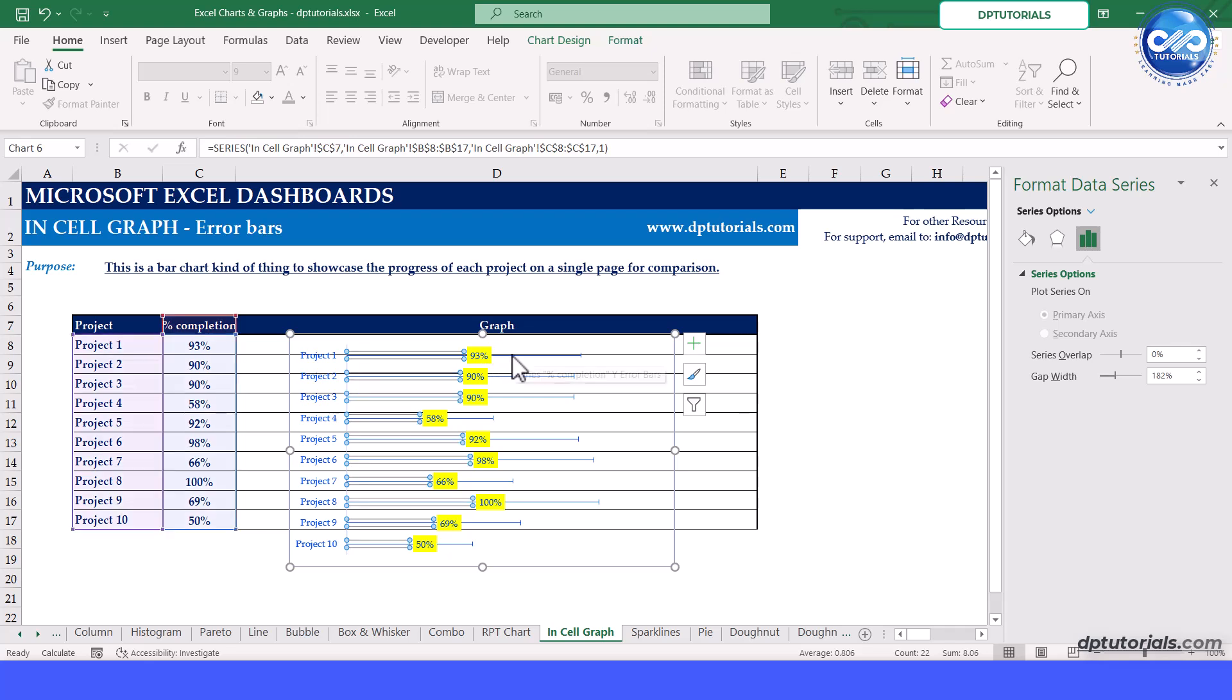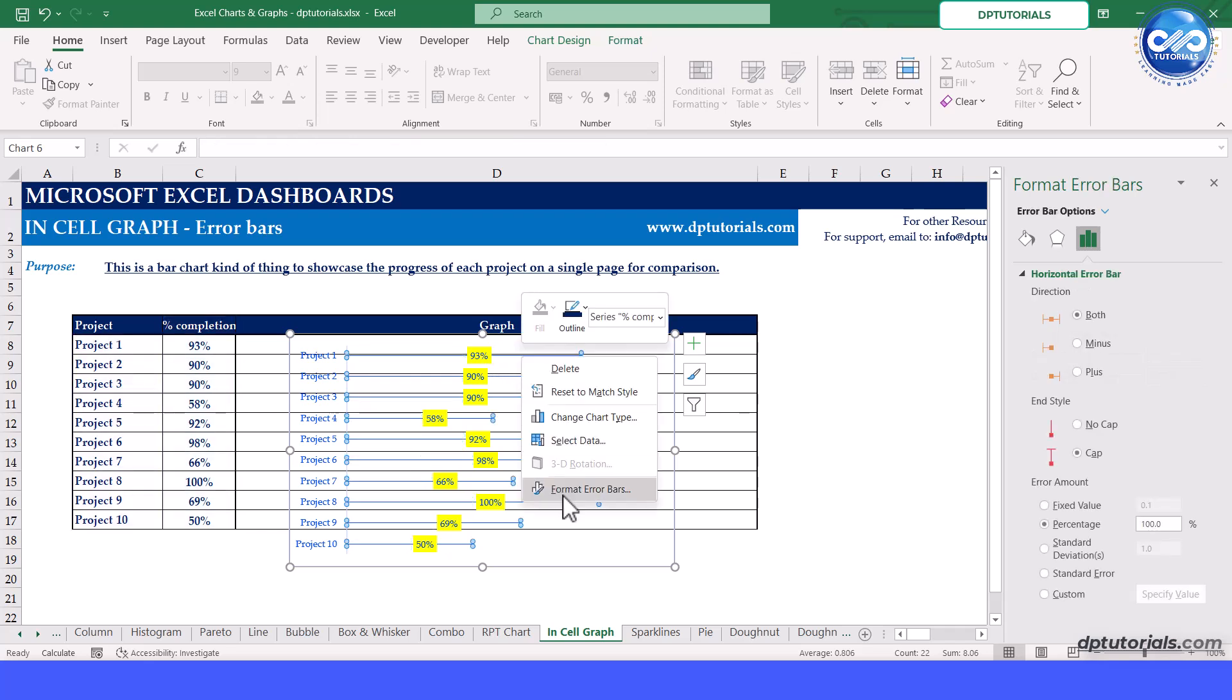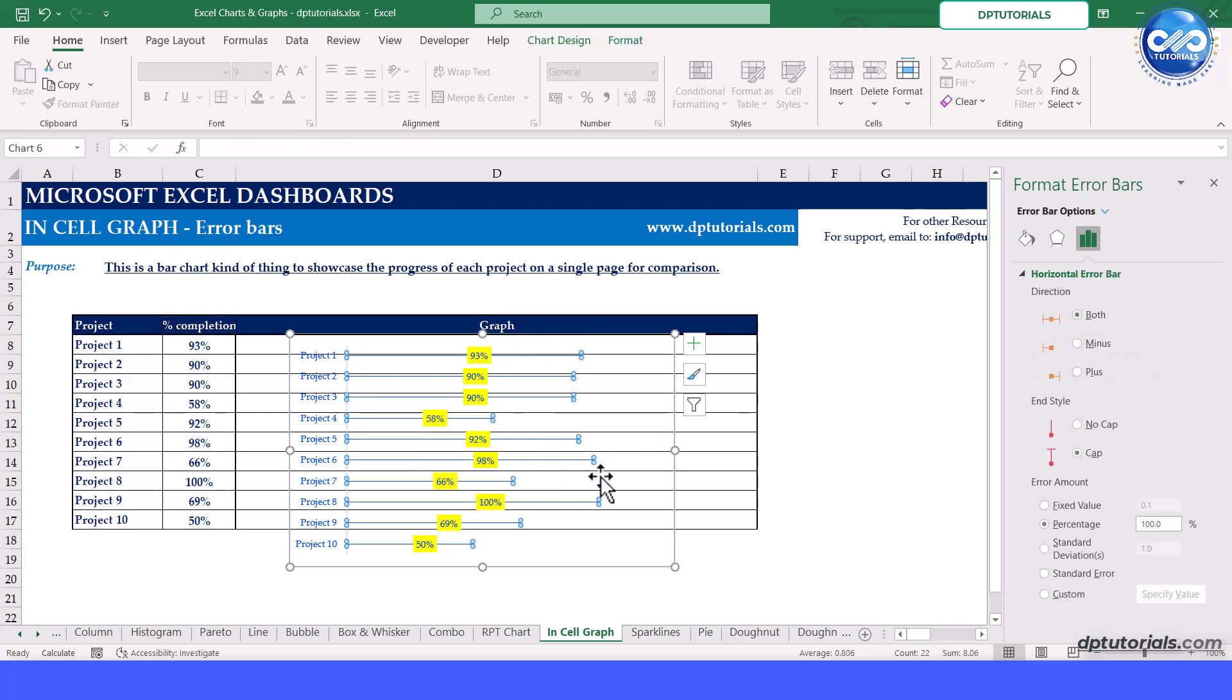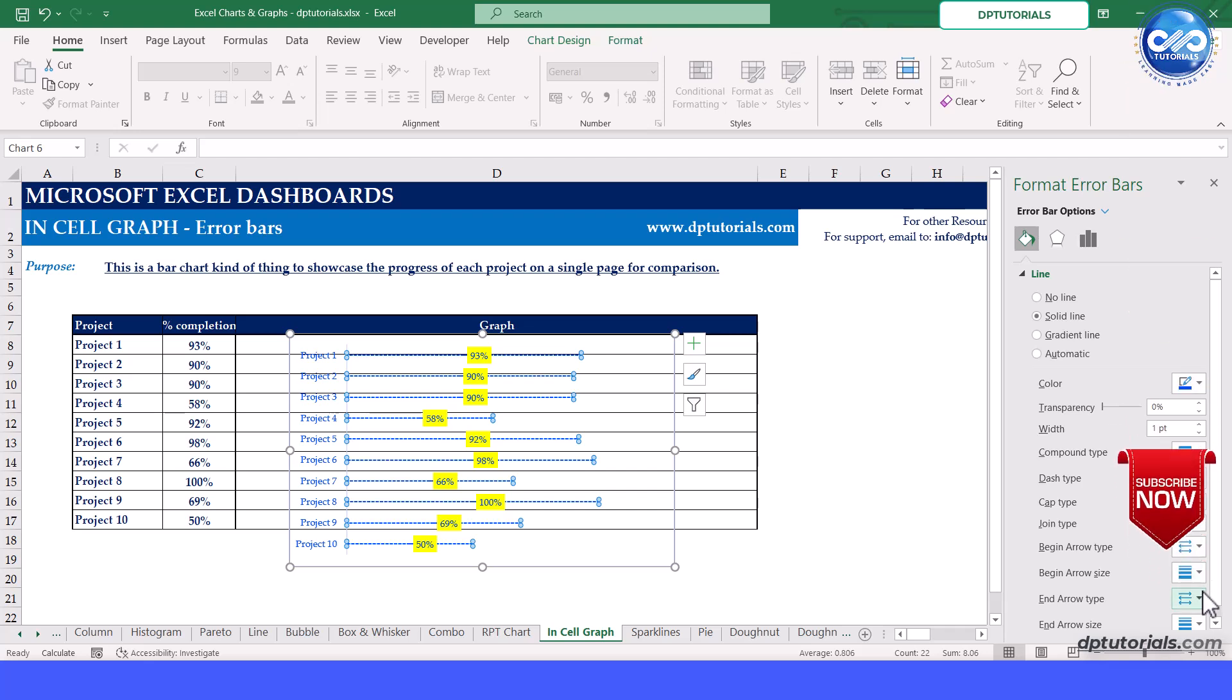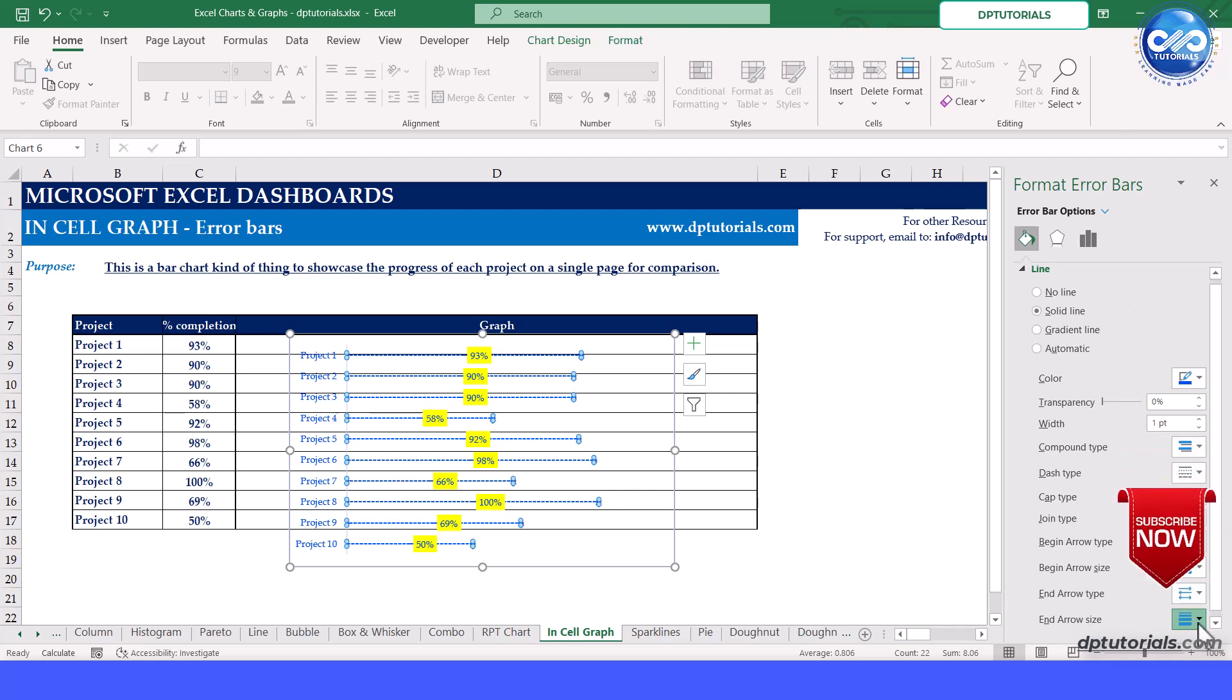Again, click on format error bars. In the fill tab, select the end arrow type and select the dash type. Increase the line width to one point to add visual value.